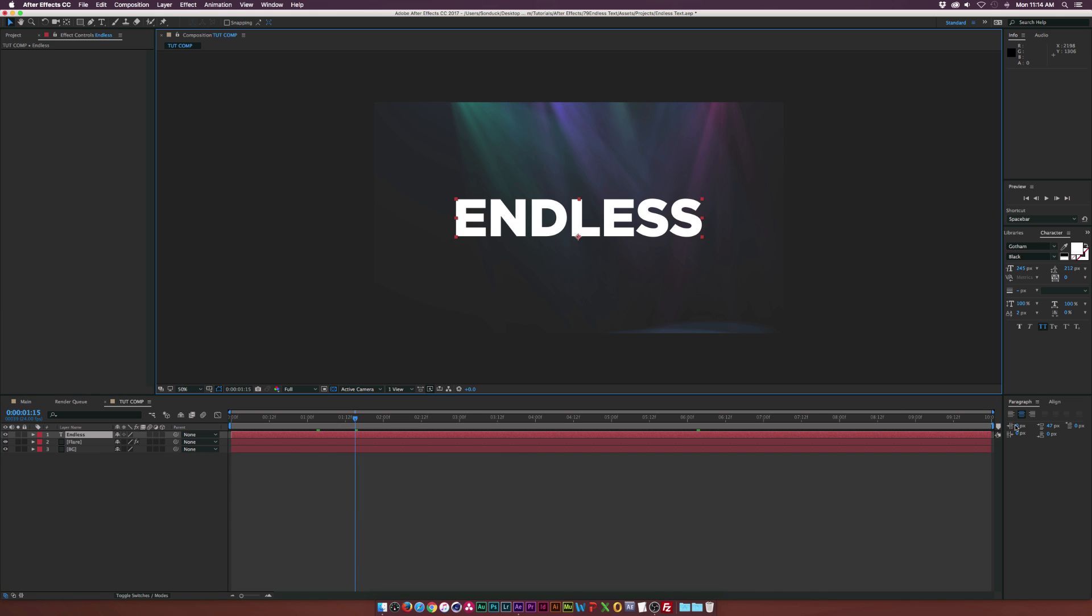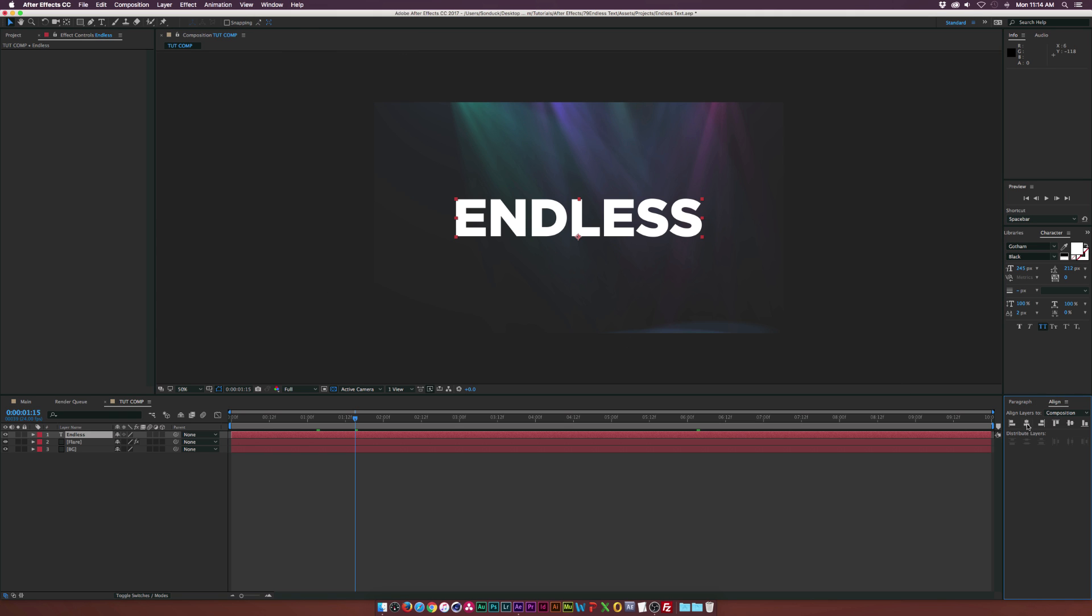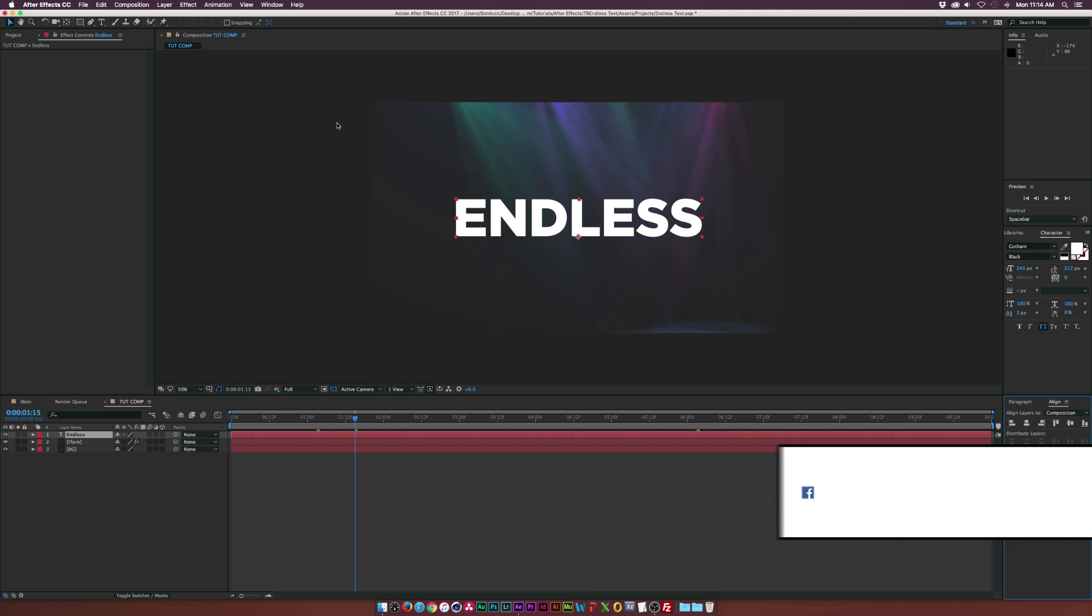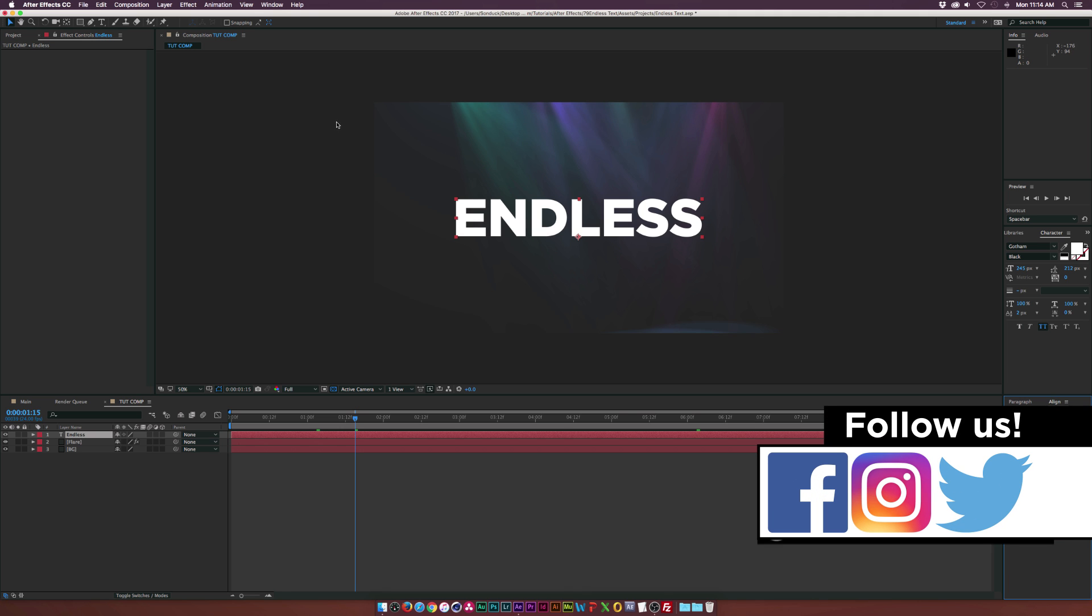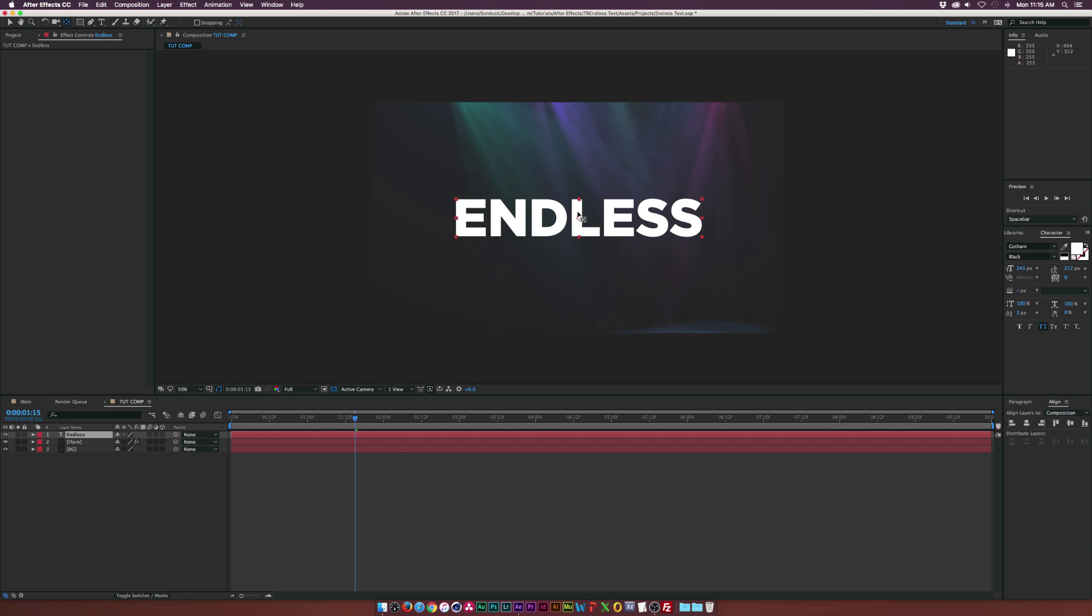Make sure that the text is centered in the paragraph and go to the Align tab which is under Window, Align. And make sure to use these little center icons in here to center up in the composition. And then what you need to do is hold down Control on a PC or Command on a Mac. And you need to go to the Pan Behind tool and you need to double click it. And that's going to center up the anchor point. So when we change the size of the text later, it's automatically going to be in the center of our composition.